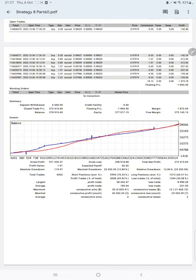The profit factor is 1.91, total number of trades are 4,302, expected payoff is $63, and average profit and loss is $189 and $231.